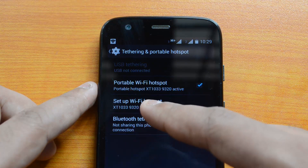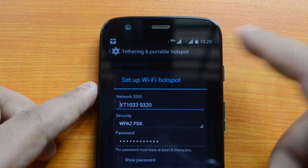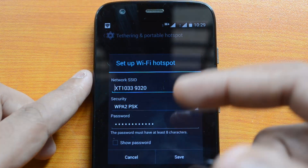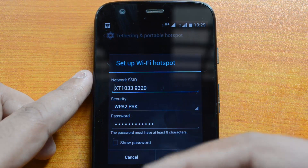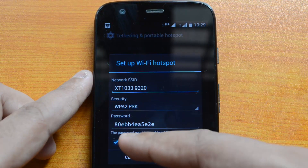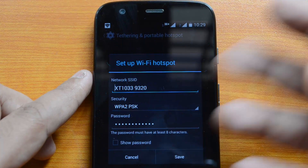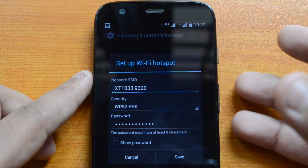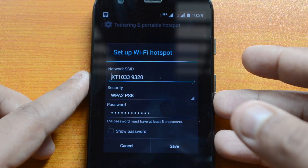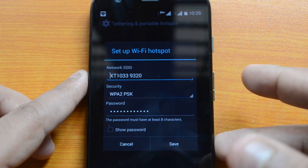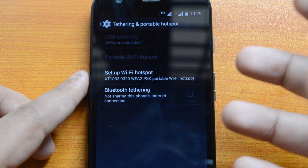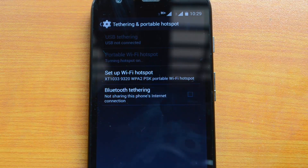If you want to set up the personal hotspot SSID and password, you can do it from here. Click the icon 'Set up Wi-Fi Hotspot' and you can see the current SSID, the security type, and the password. You can select 'Show Password' to see the current password and change it if you want. That's how you set up the personal hotspot.